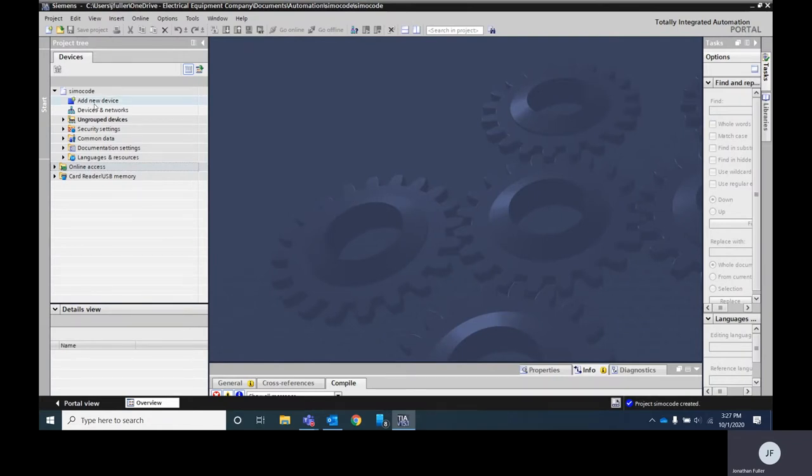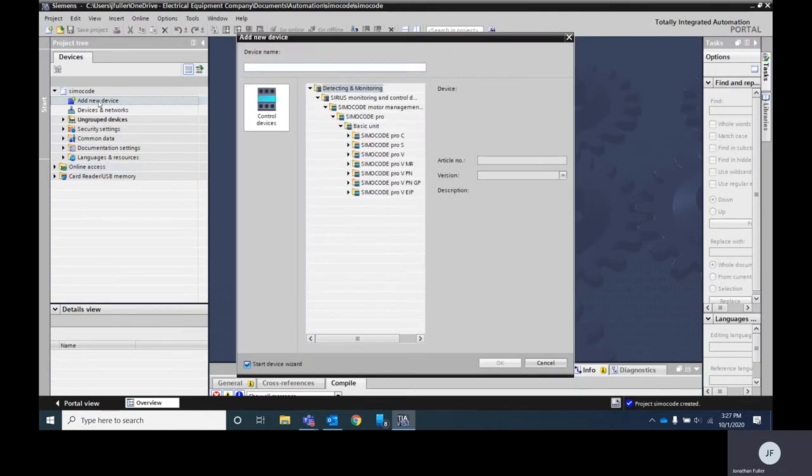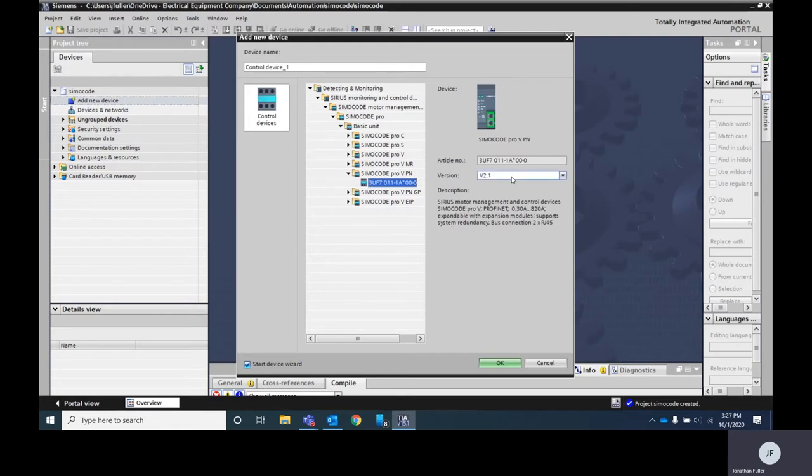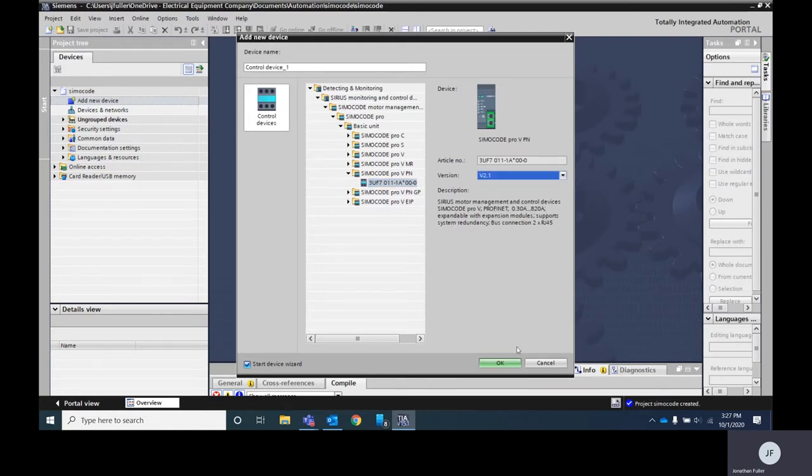First thing we're going to do is go here in TIA Portal, once we open the project we're going to hit add new device. When that pops up you'll see we've got several different options in Simicode Pros. The device we have is Simicode Pro VPN. There's our part number and you need to select your version number. I know we've got version 2.1 so we'll hit OK.